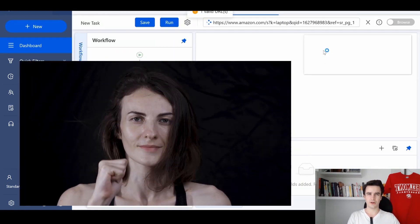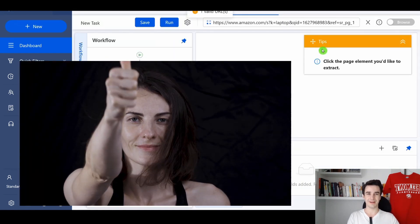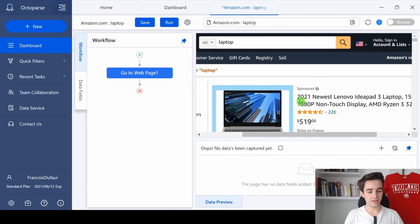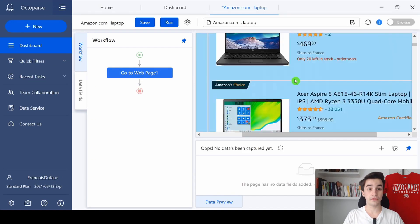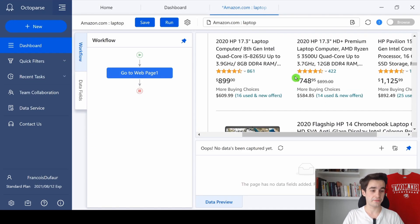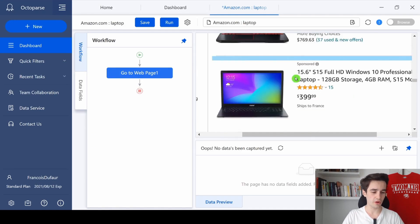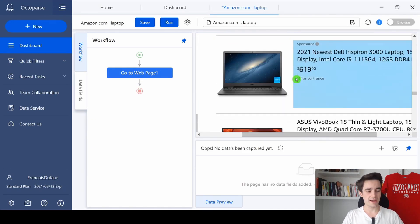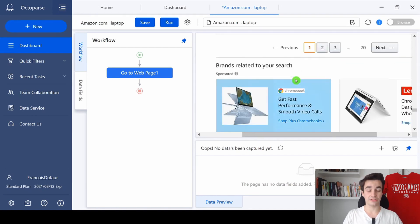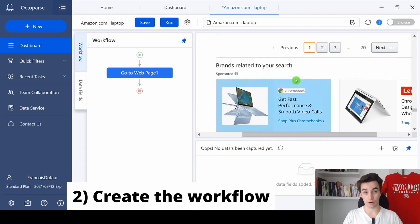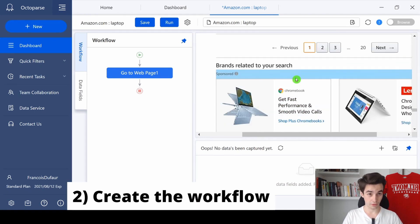Well, so far so good, right? As you can see, we've got here an overview of the website we want to scrape. And the first thing we need to do is to create our own workflow.